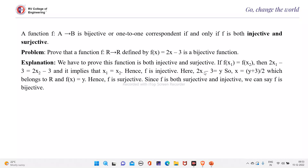Therefore, x equals (y + 3) / 2, which belongs to R. Therefore f(x) equals y. Hence, f is surjective.